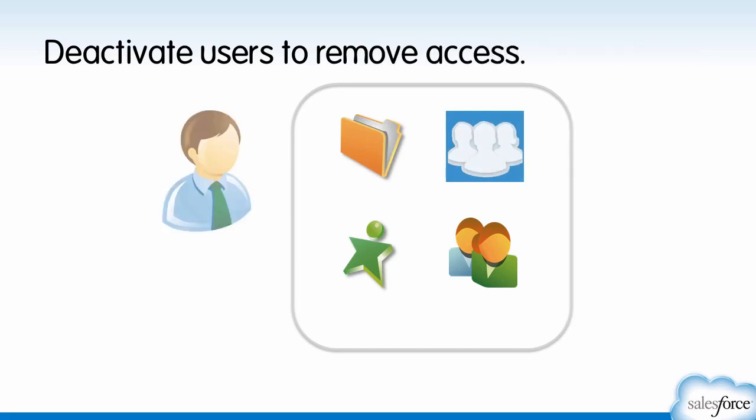It removes his login access while preserving his historical activity and records, making it easy for you to transfer ownership to other users. So let's deactivate Matt.